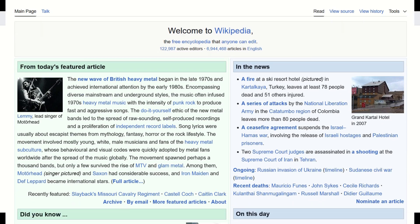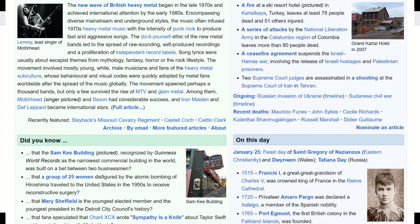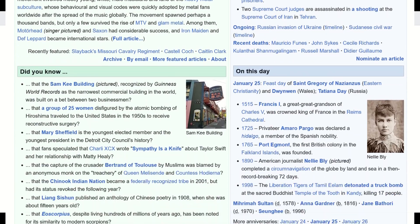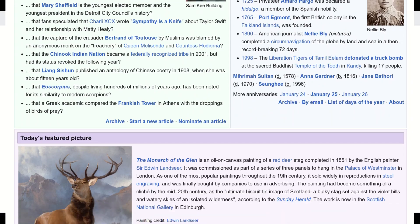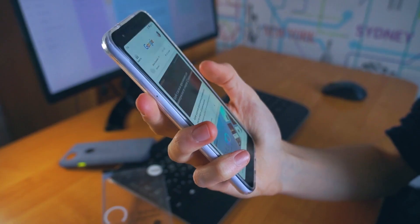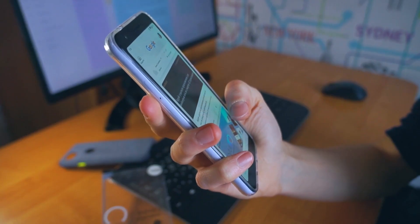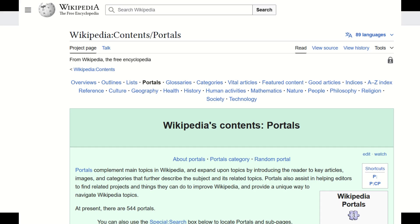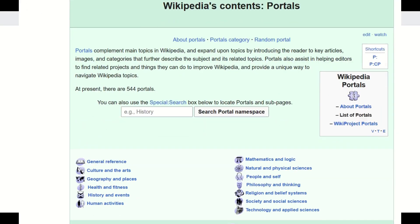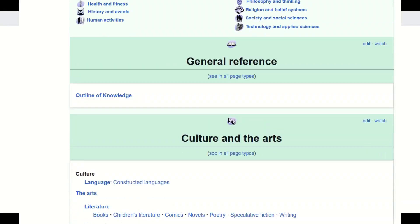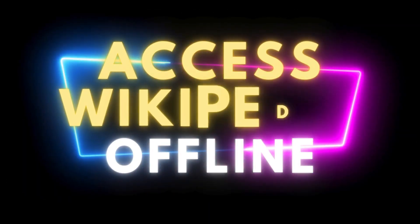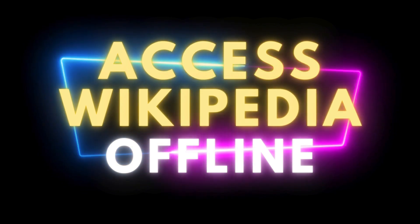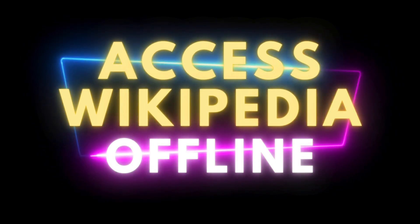I think that Wikipedia is one of the most useful websites in the world. However, there is one catch: you need to be connected to the internet to use it. Or do you? In this video, I'm going to show you how you can access all of Wikipedia without an internet connection. Let's jump in.